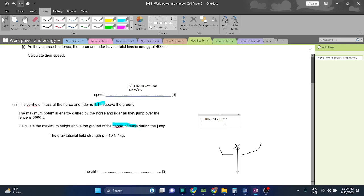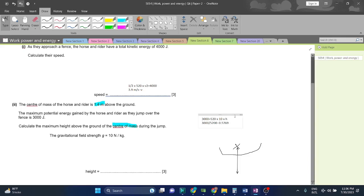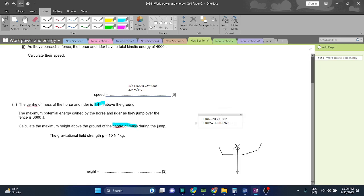So if we take 3000 divided by 5200, we will get 0.5769. This is the height gained of the center of mass. This is the height gained, not the total overall height. It is the height gained, which is 0.58 meters.